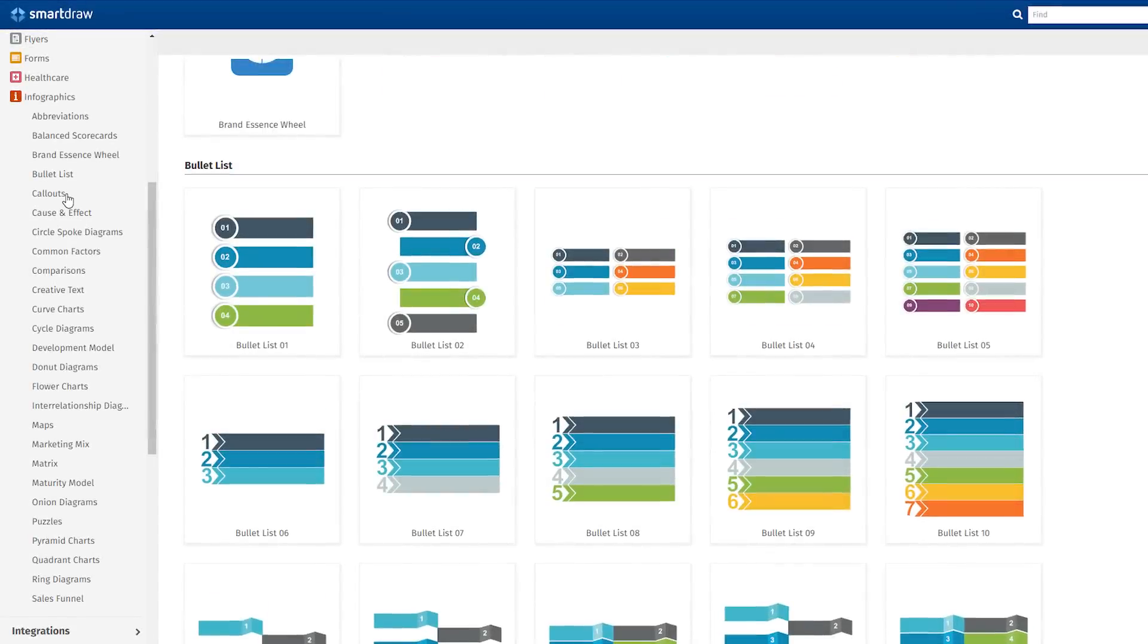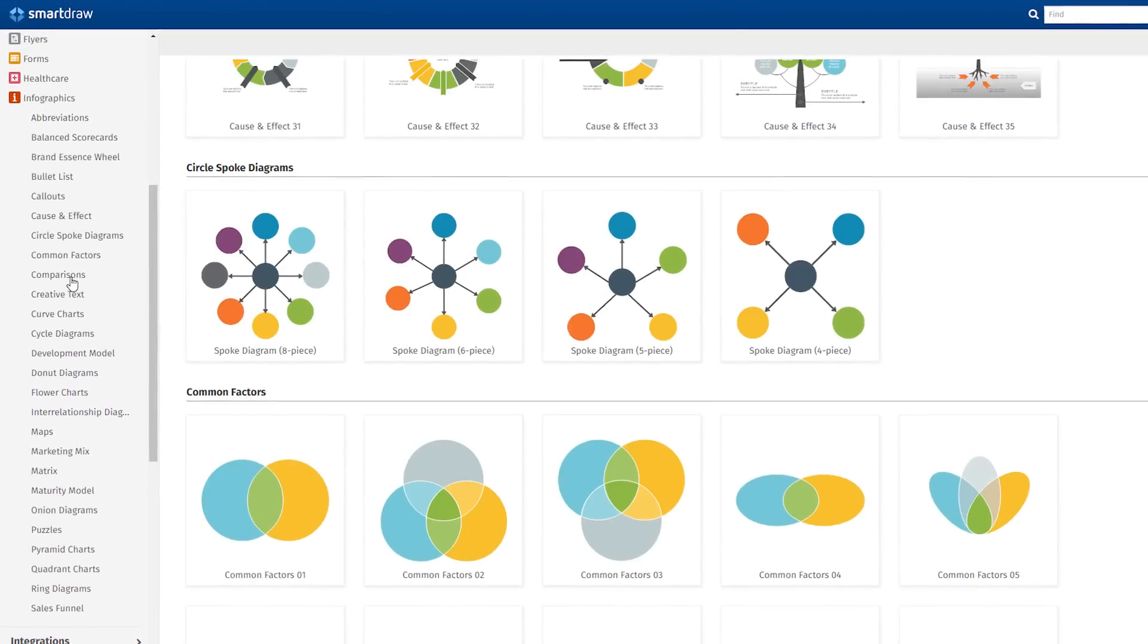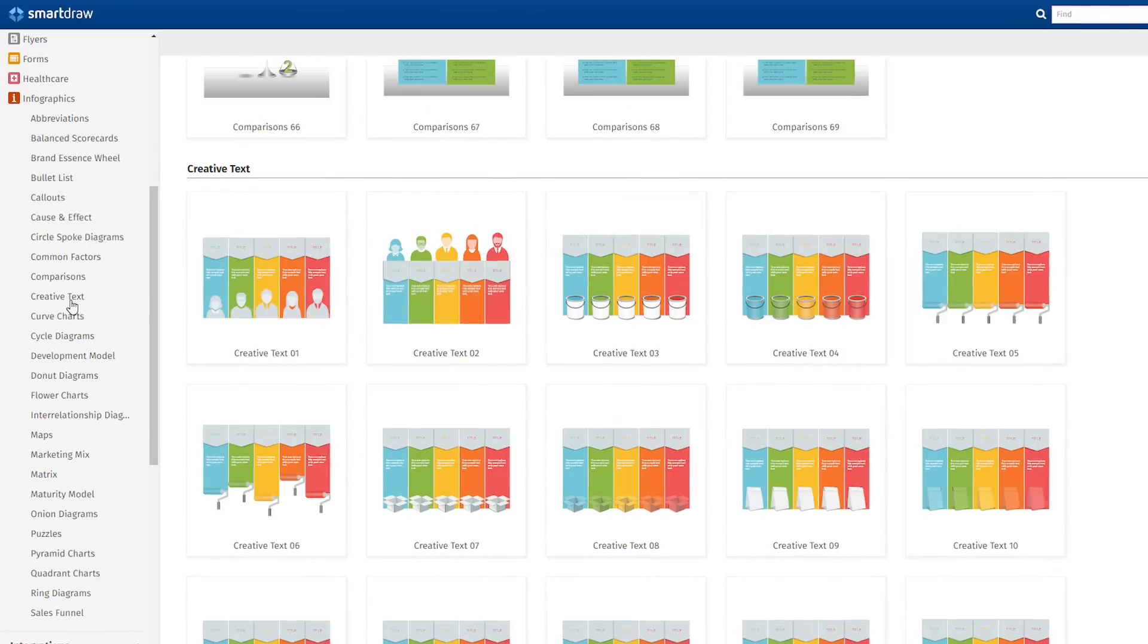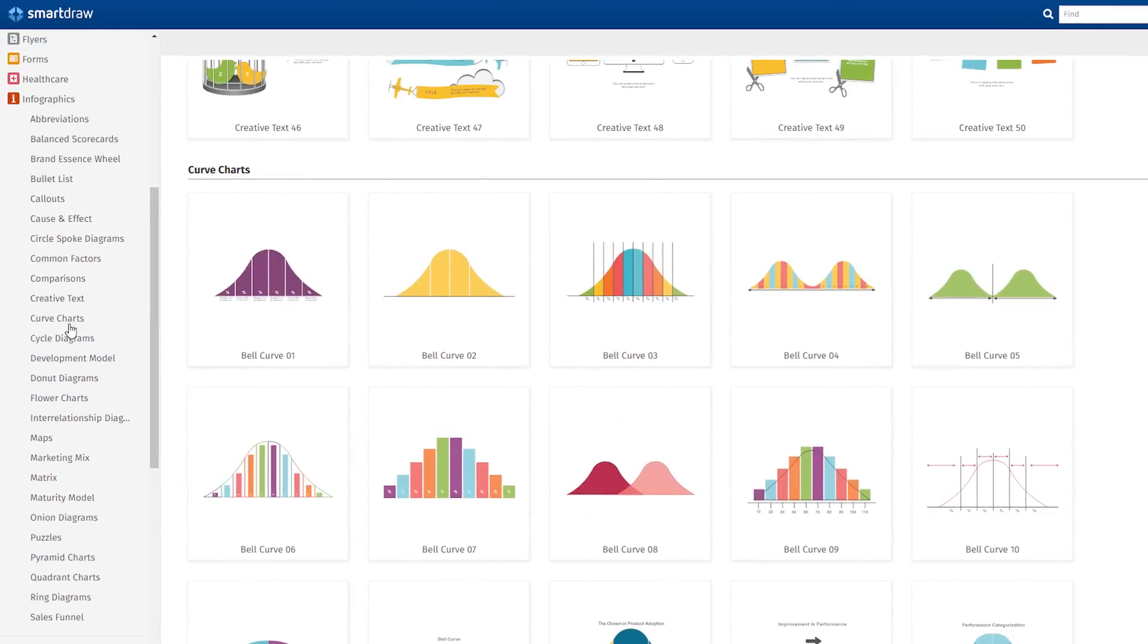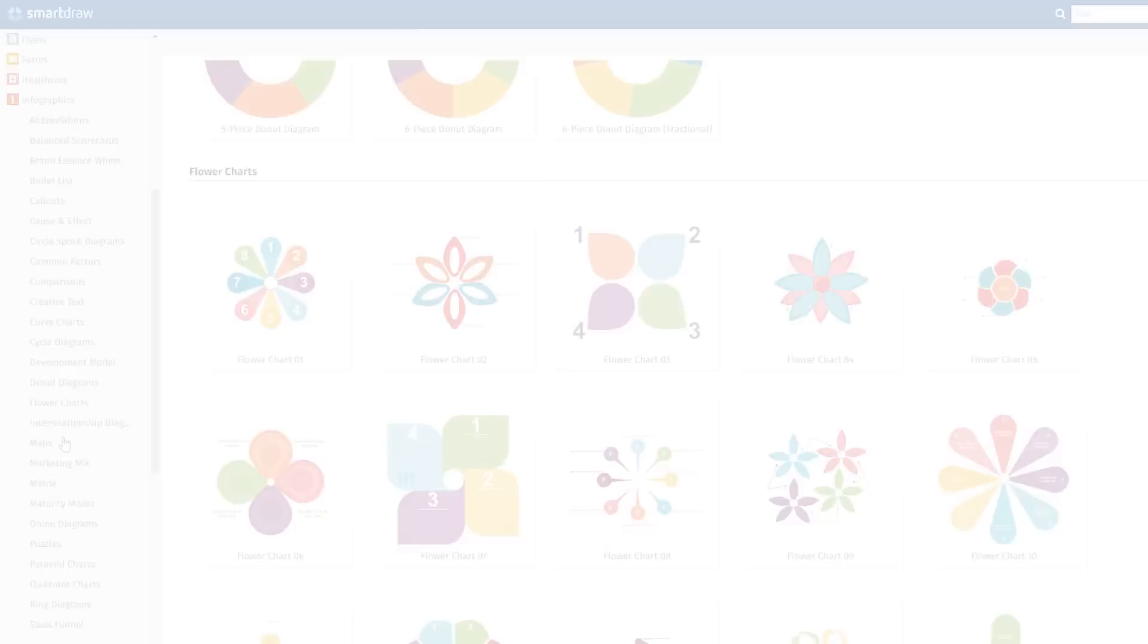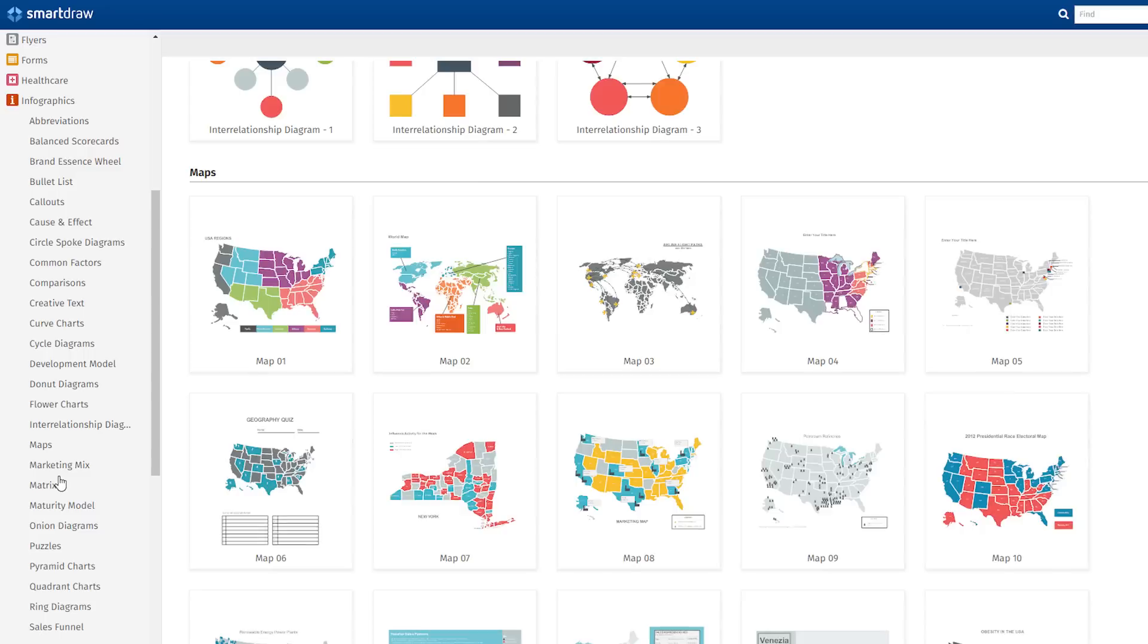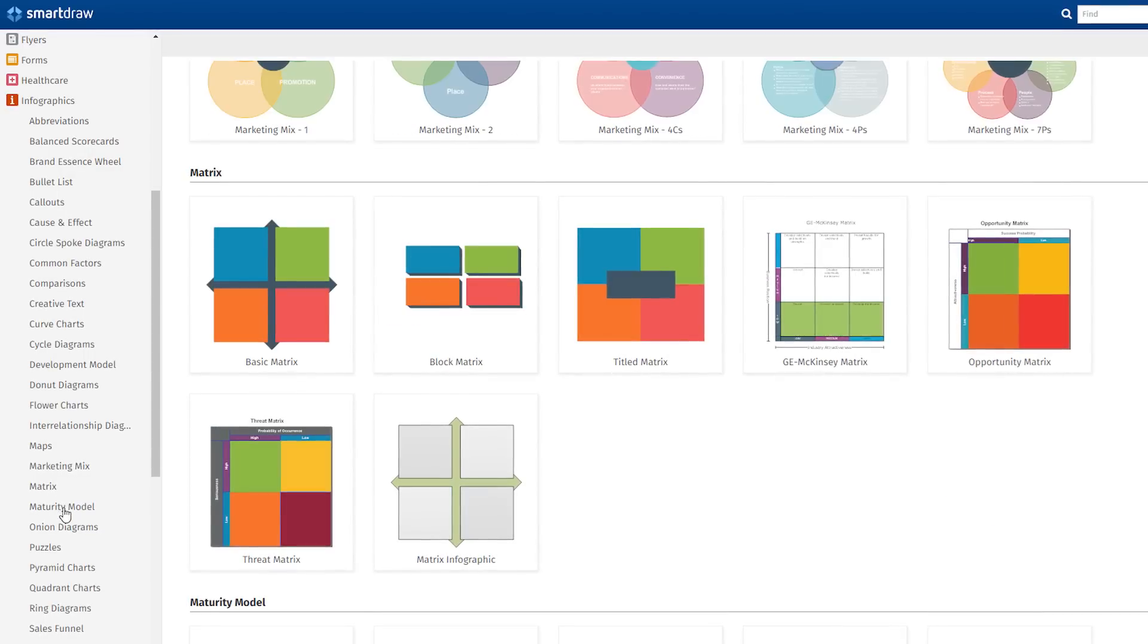We've made more than a dozen significant improvements that make SmartDraw easier and more powerful to use. All of these improvements are available in the new SmartDraw 2017. Here's what's included.